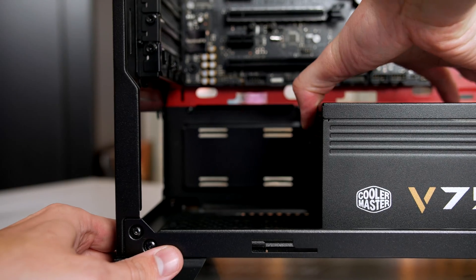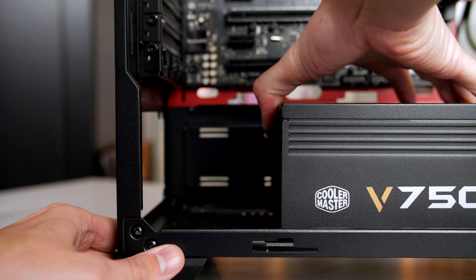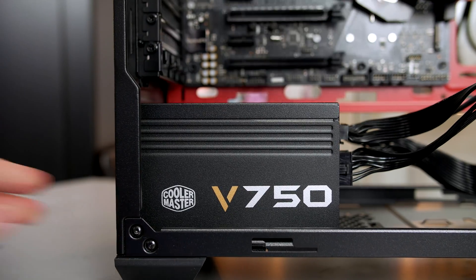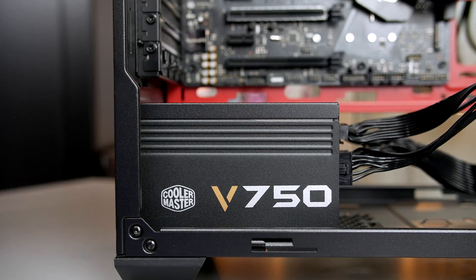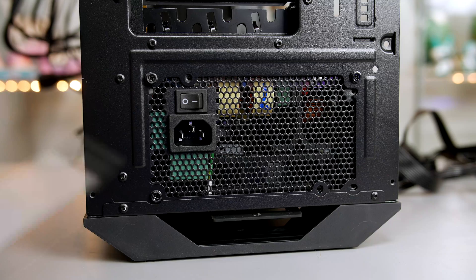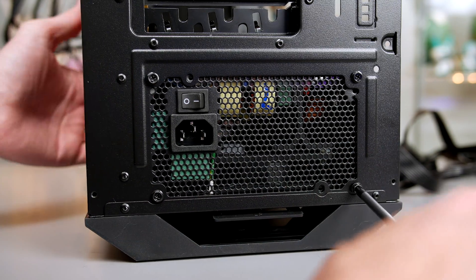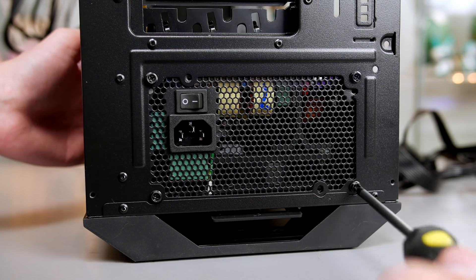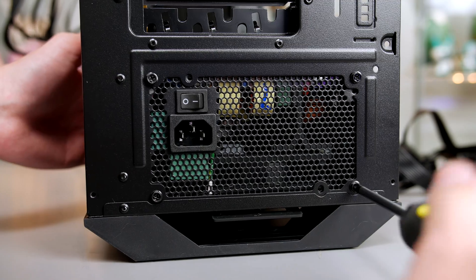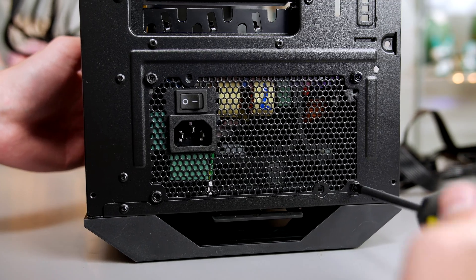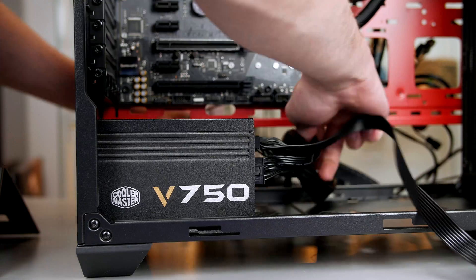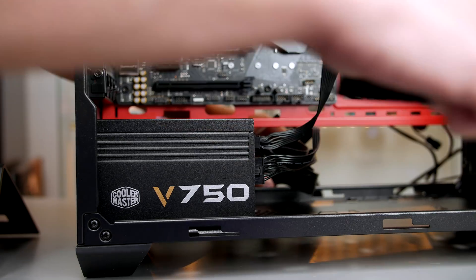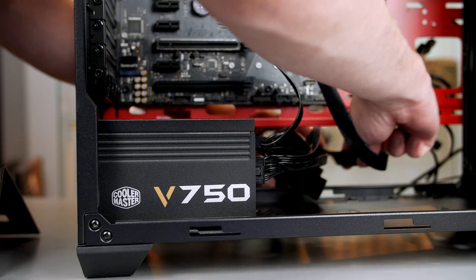Now install the power supply into the case with the fan facing the bottom. Use the four screws that were included with the case to secure the power supply into place. When you have everything tightened up, throw your cables out the rear of the case and reattach the power supply shroud.